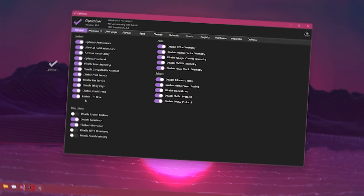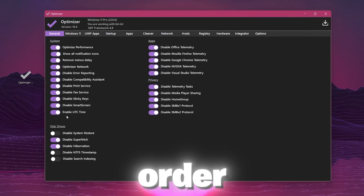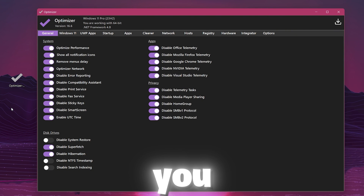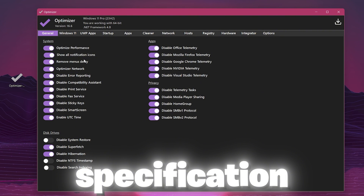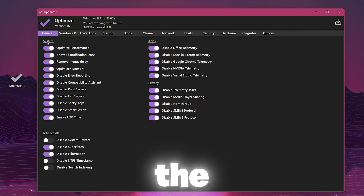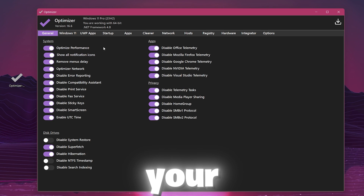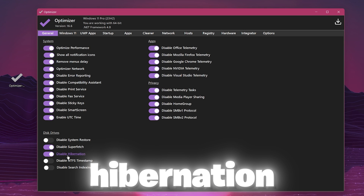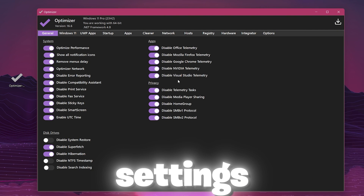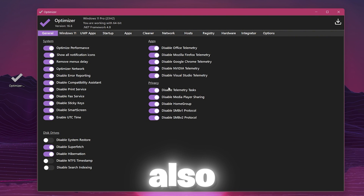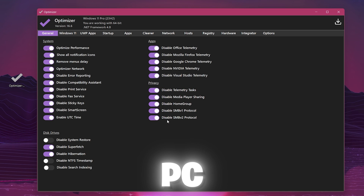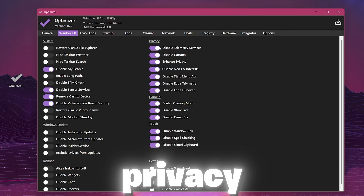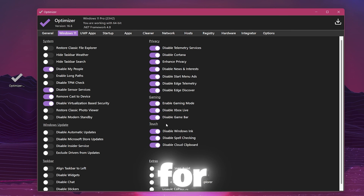For the next step, download the optimizer tool linked in the description to optimize Windows settings and remove junk files. Open the application — in the General tab under System Settings, turn on all settings to optimize performance and remove unused services. Go to Disk Drive, disable Superfetch and disable Hibernation. In the App section, turn off all settings by enabling that option. Go to Privacy and enable the option to disable all settings. For Windows 11, follow the same settings: go to Privacy and turn on all settings, go to Gaming and turn on the option, go to Touch and turn on the settings to disable all unused services.